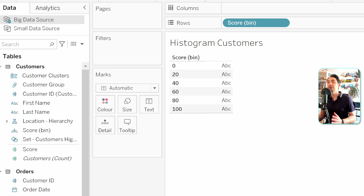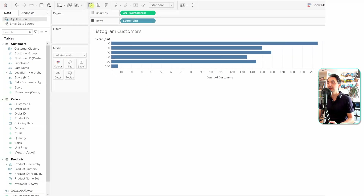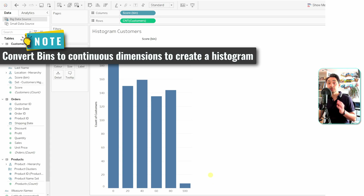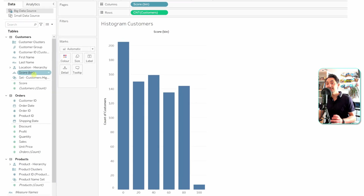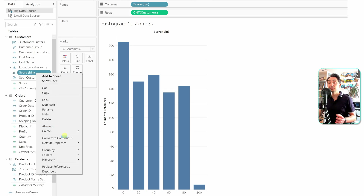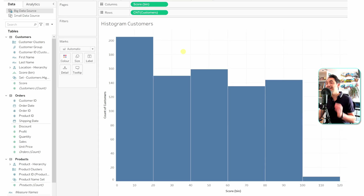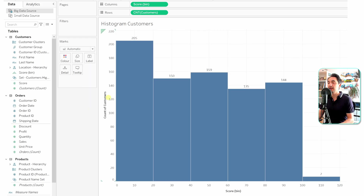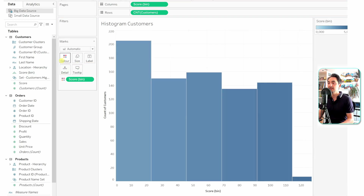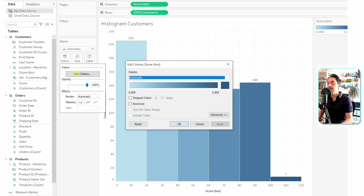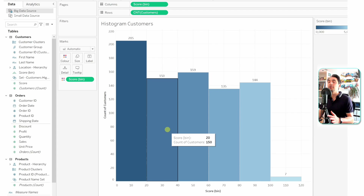Now drop Score (bin) onto Rows to see the bins with a size of 20. Next, drag the Customer Count measure into the view and switch the axes so it looks like a histogram. To make it a proper histogram, Score (bin) needs to be continuous — right-click it in the data pane and select Convert to Continuous, then do the same in the view. Add final touches: enable Show Mark Labels, then drag Score (bin) to Color and reverse the color scale so the bin with the most customers is darkest.